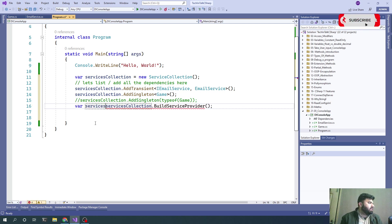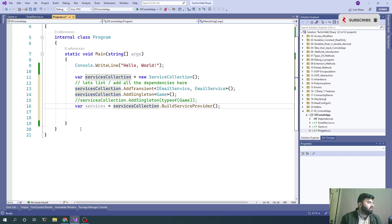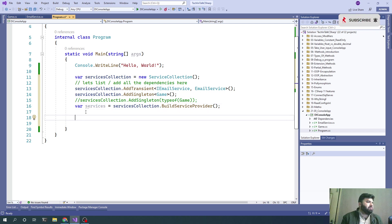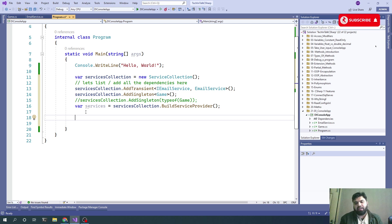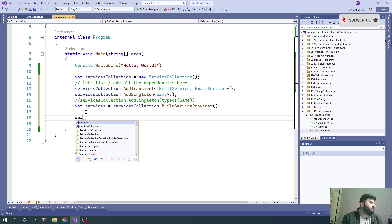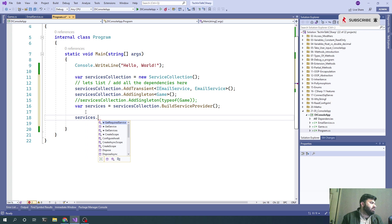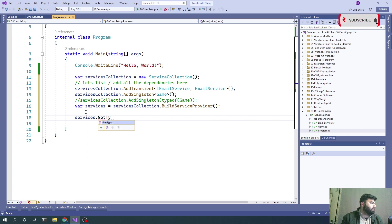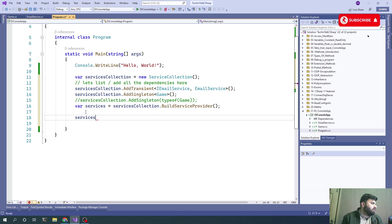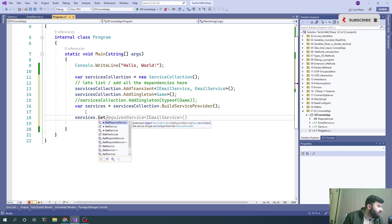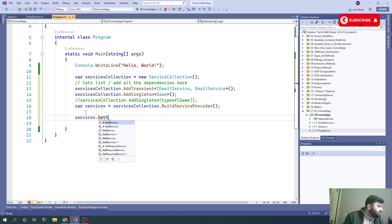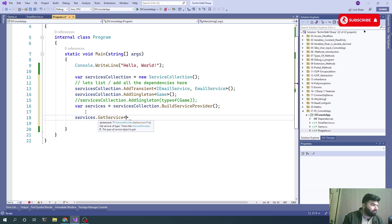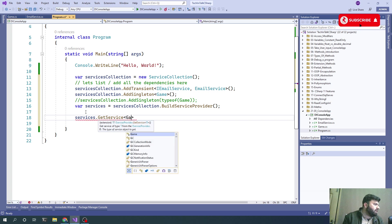Services equals this. Now we need to start this program and we know that we have that Game class. What we'll do is services.GetService, and that would be Game.